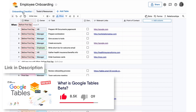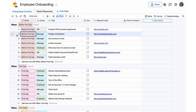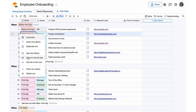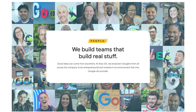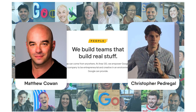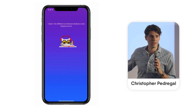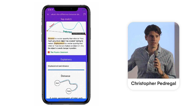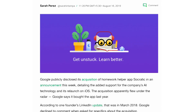For those who don't know, Google Tables is like an Airtable-type competitor application that aims to bridge the gap between collaborative documents and traditional Google Docs. This project was actually an idea from Matthew Cohen and Christopher Pedraga, who decided to spin it off into a project called Stack. Christopher came from the education startup Socratic, which was acquired by Google around 2018.